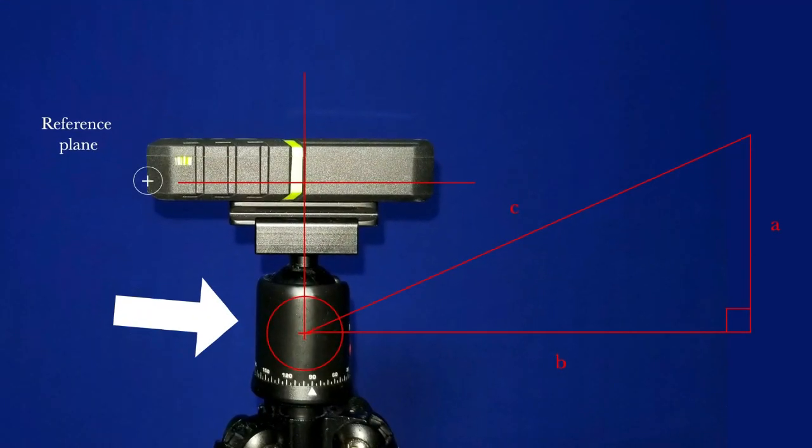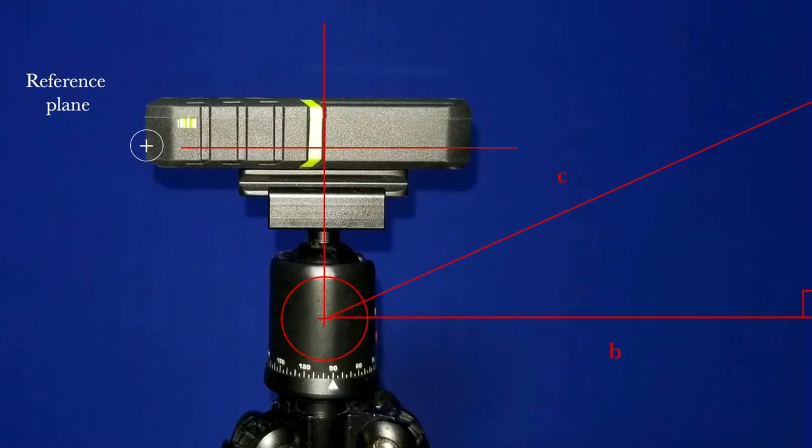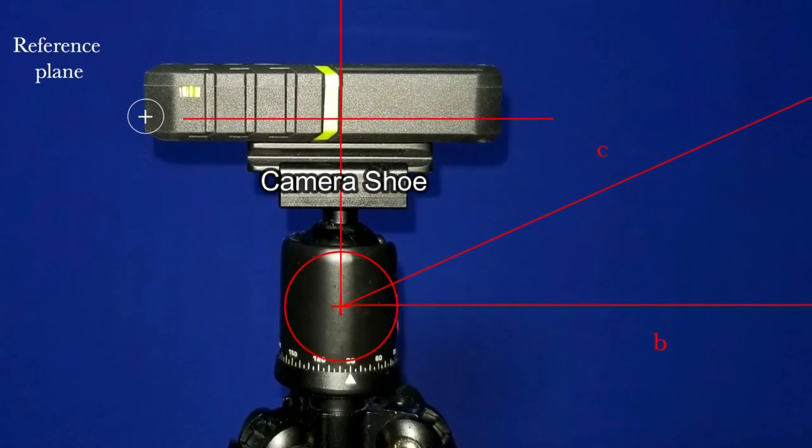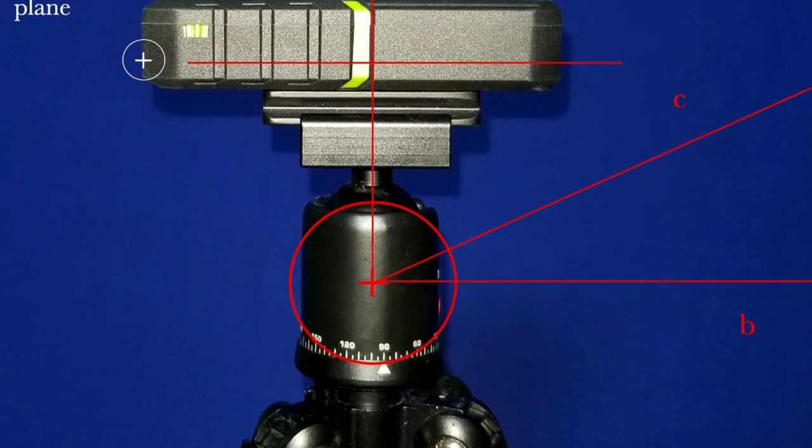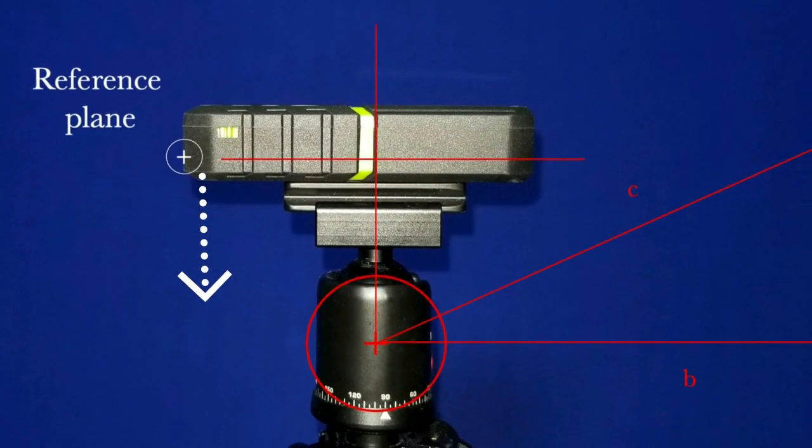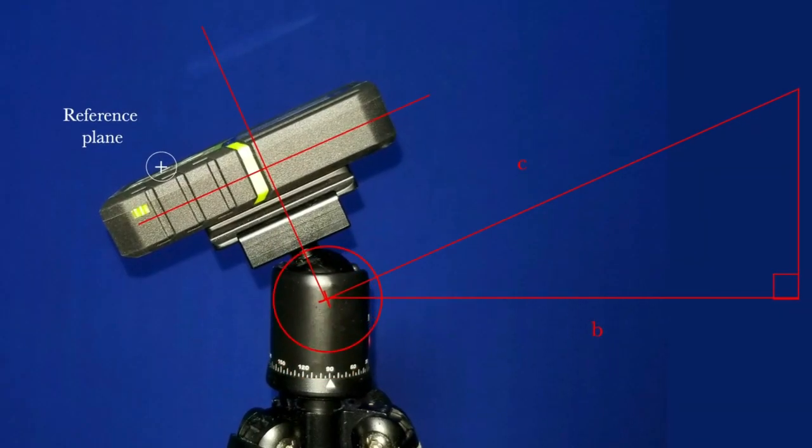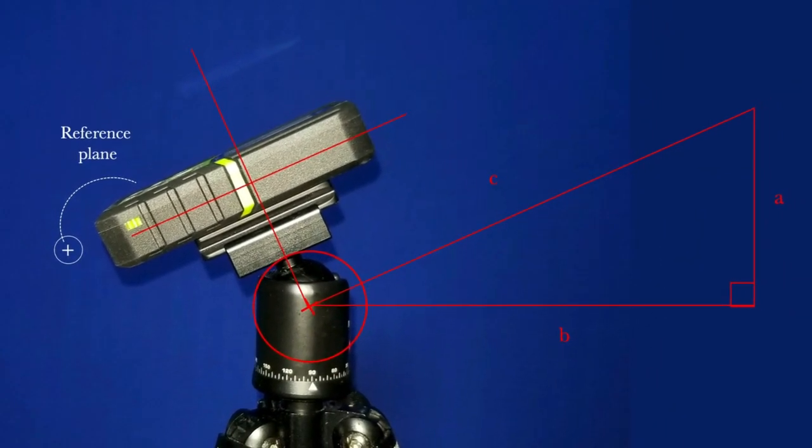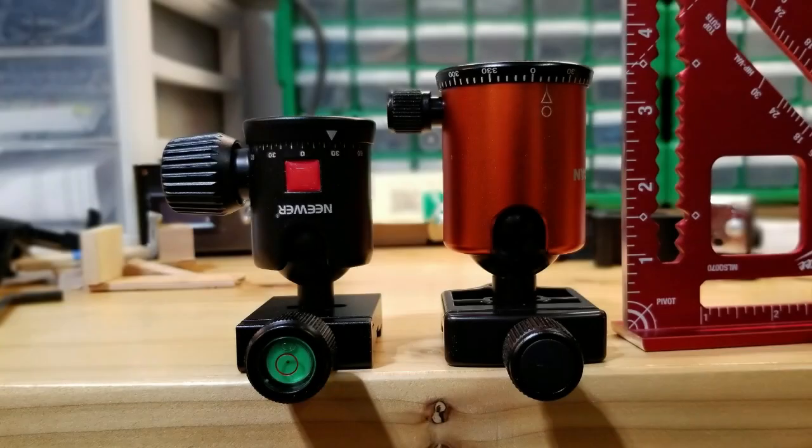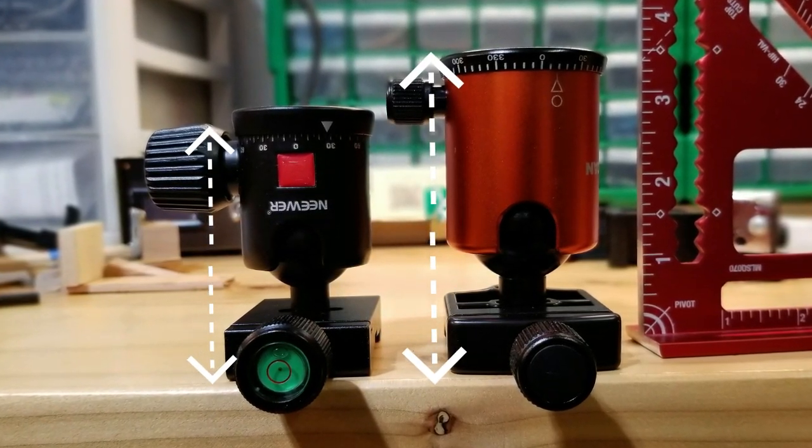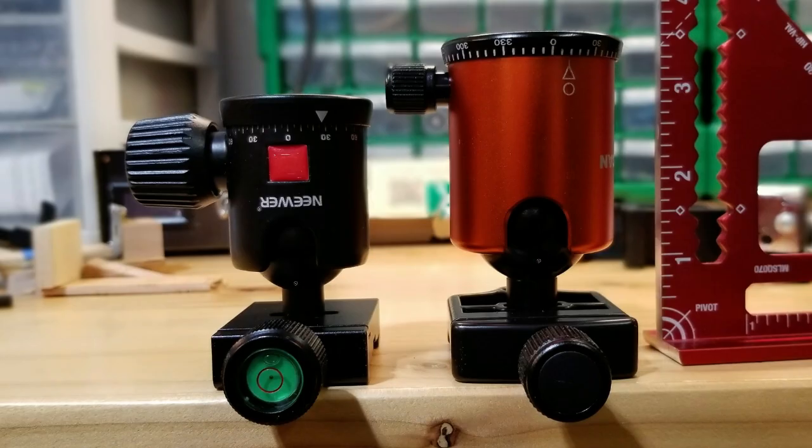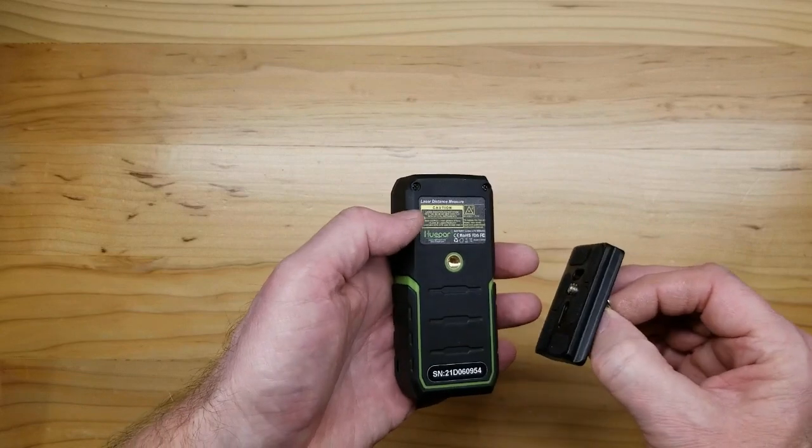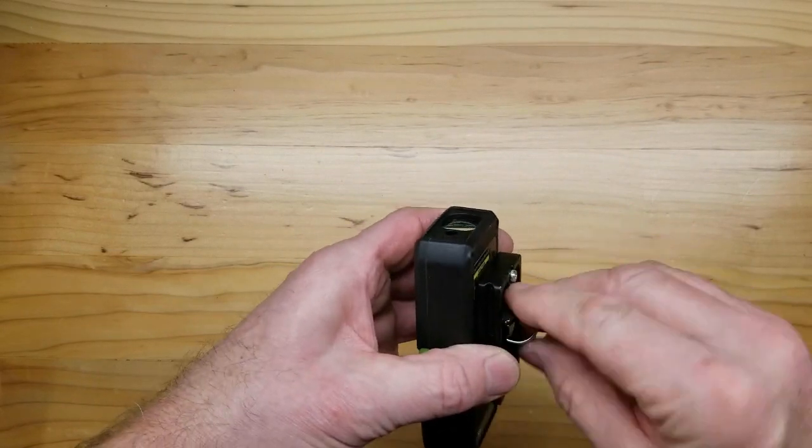...is that most camera tripods have ball mounts that place the rotational axis below the camera shoe where you attach the laser distance meter, and will therefore affect the calculations as the reference plane will shift aft and down when the laser distance meter is tilted up. And as I found, affects the accuracy by more than two percent, and that is significant. Additionally, the dimensions for camera ball mounts are not standard and will affect the location of the pivot point, causing erroneous hypotenuse readings. Another issue is the location of the camera shoe when placed in the ball mount, as it could be placed forward or aft by several centimeters and cause erroneous readings.